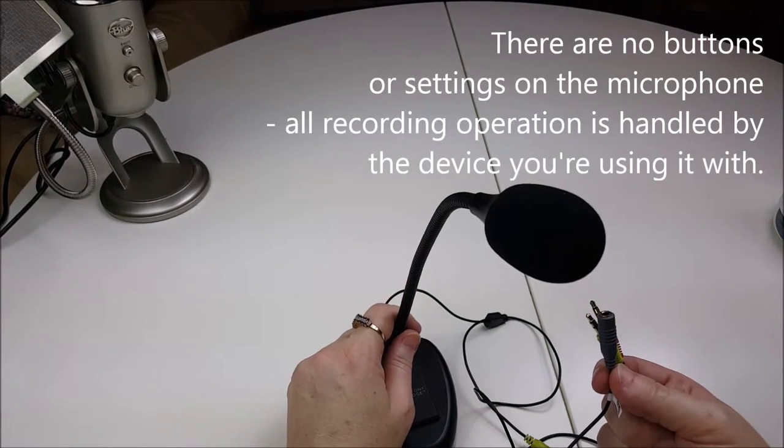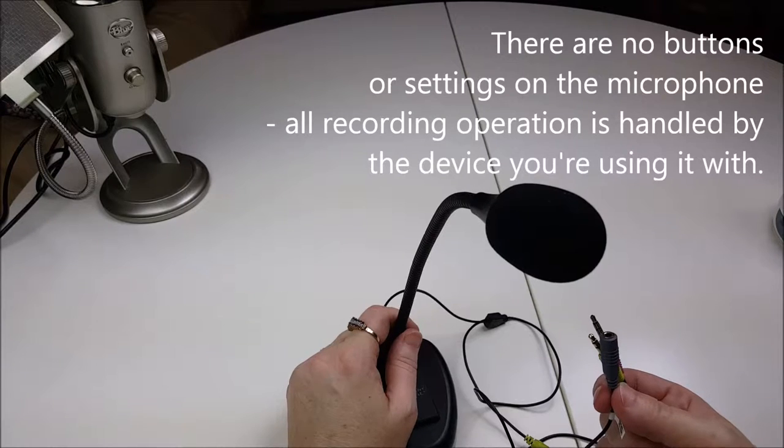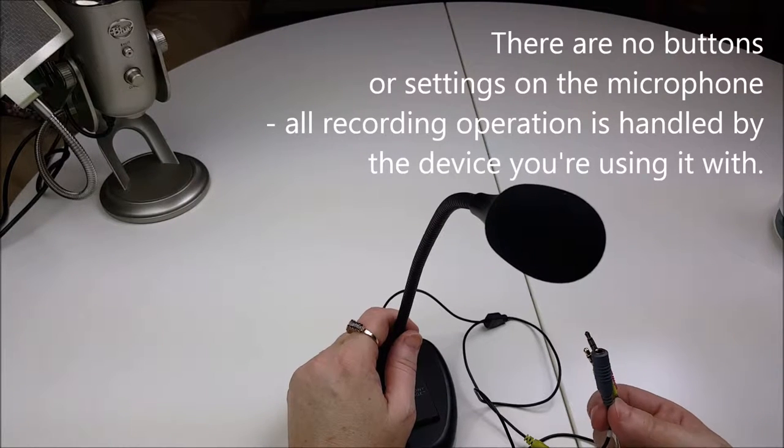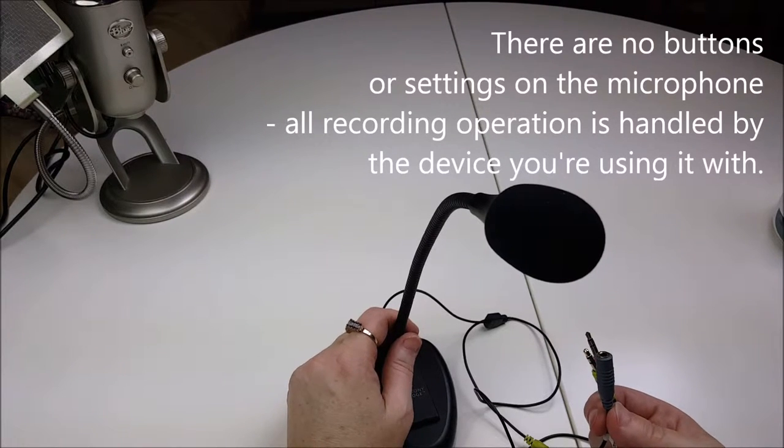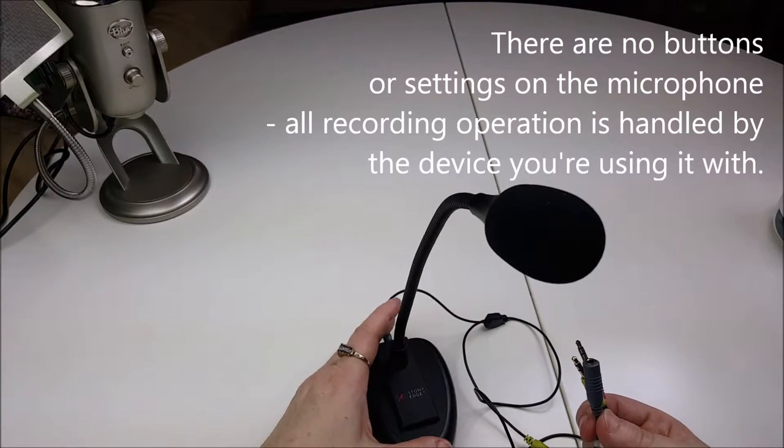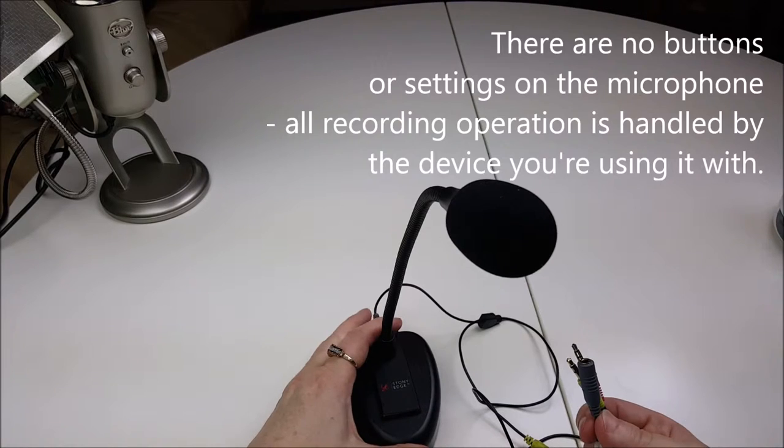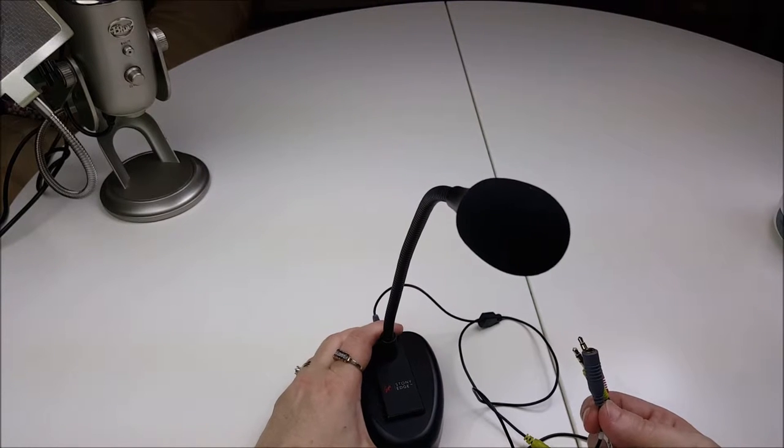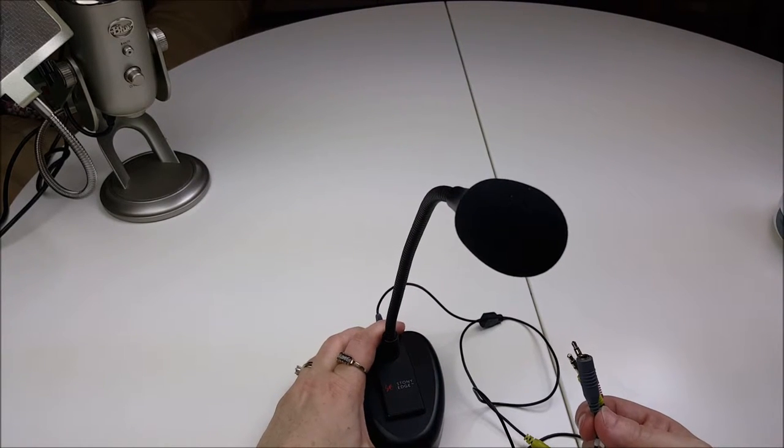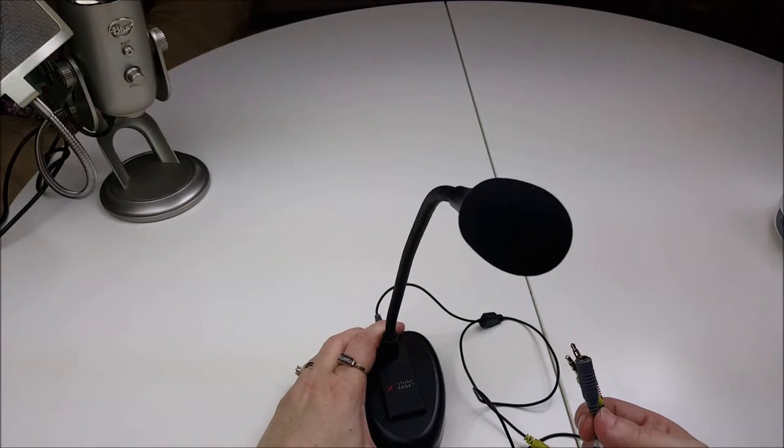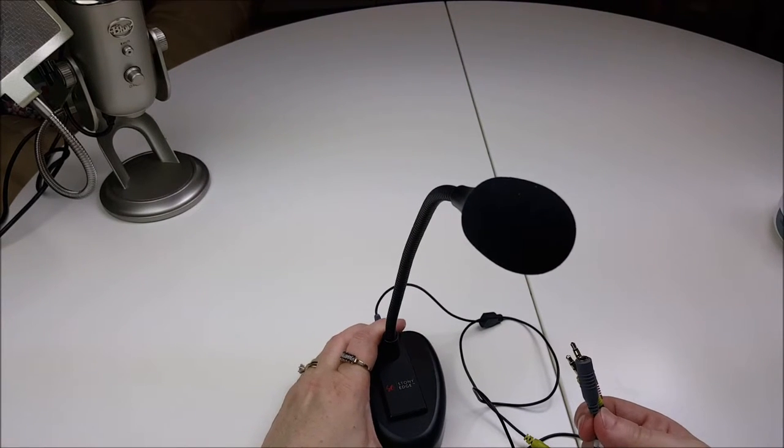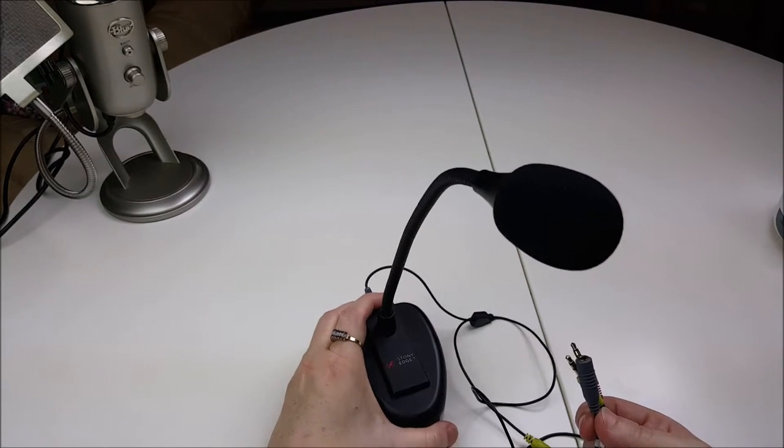And I'm just positioning the mic a little bit better now. Right now I'm actually talking through my device, which is between me and the Stony Edge. But I want you to hear how much better it sounds when you use it the correct way. So this is the Stony Edge SE.